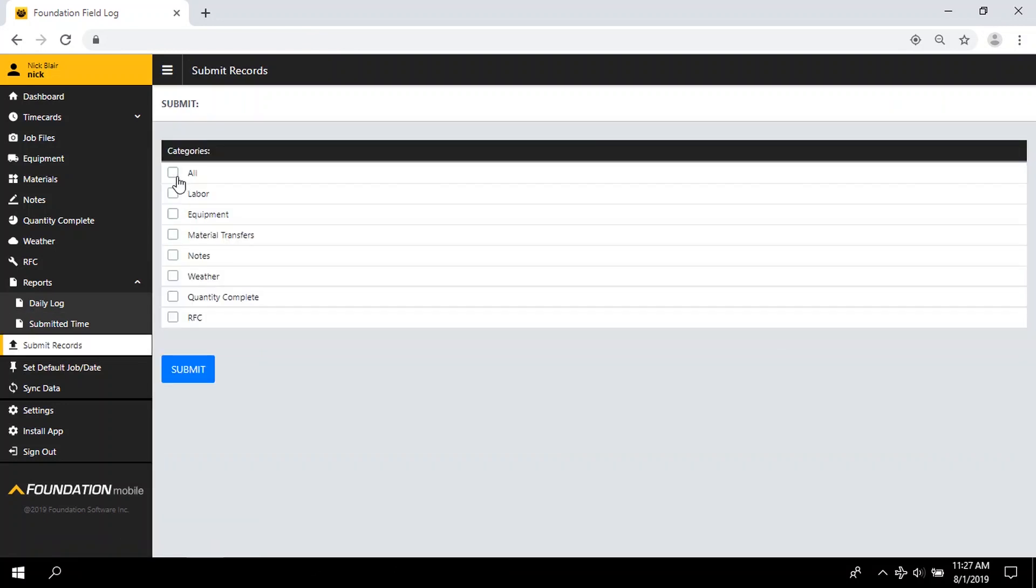When you're ready to sync, simply select and submit your data to Foundation for the office to review.